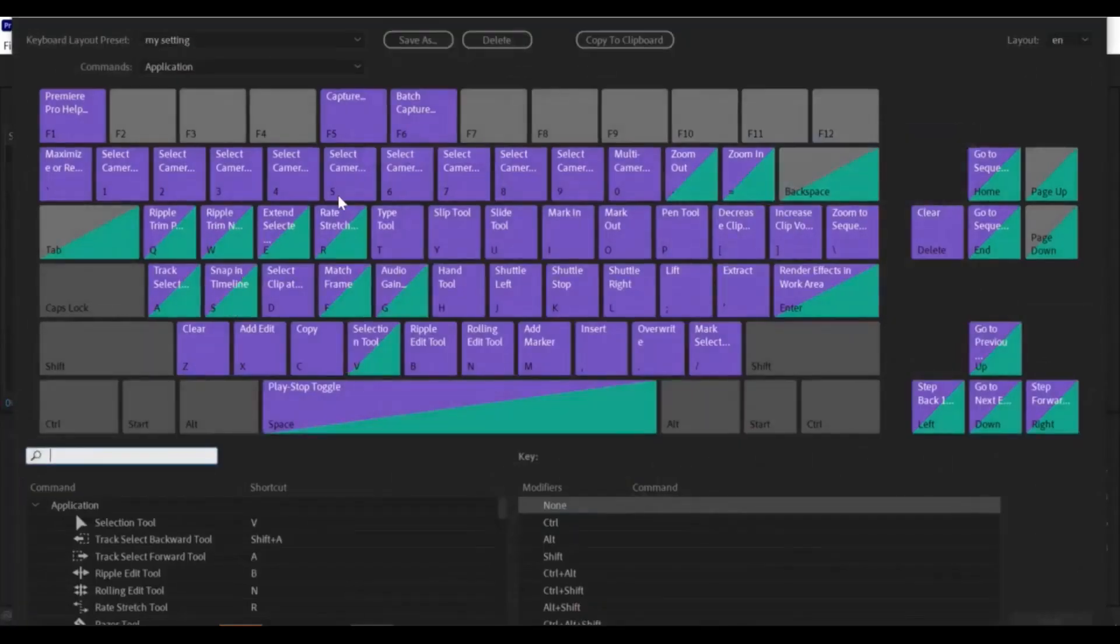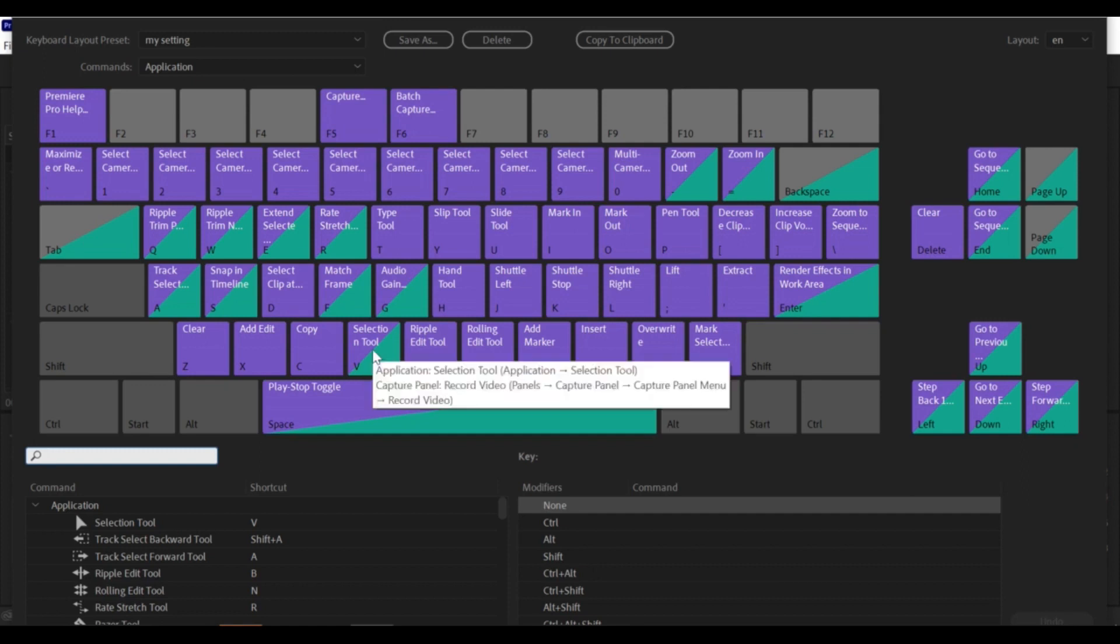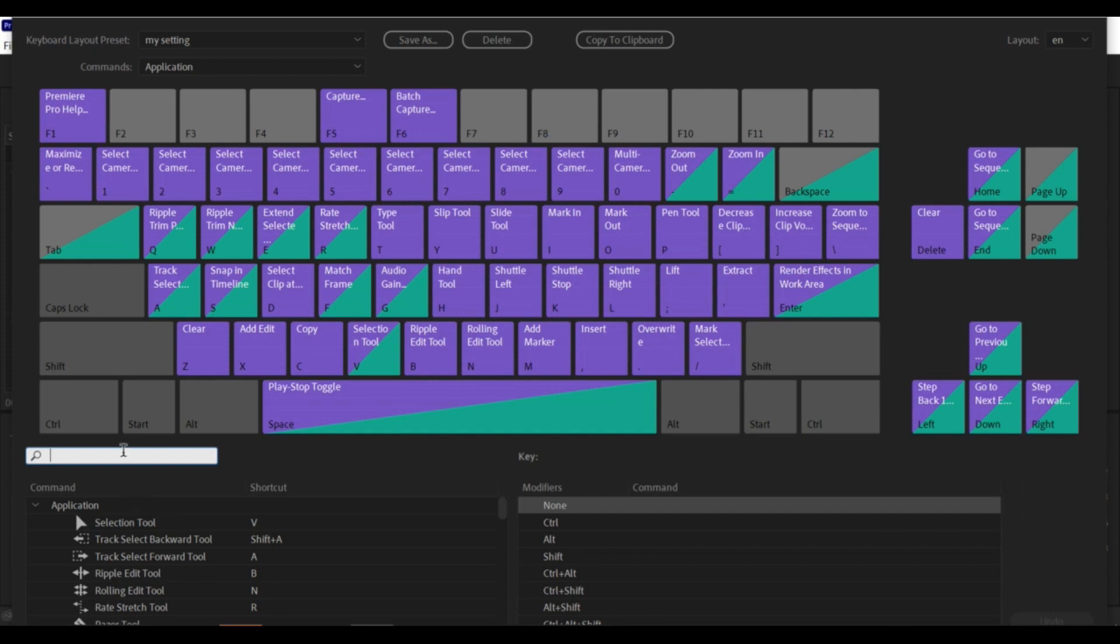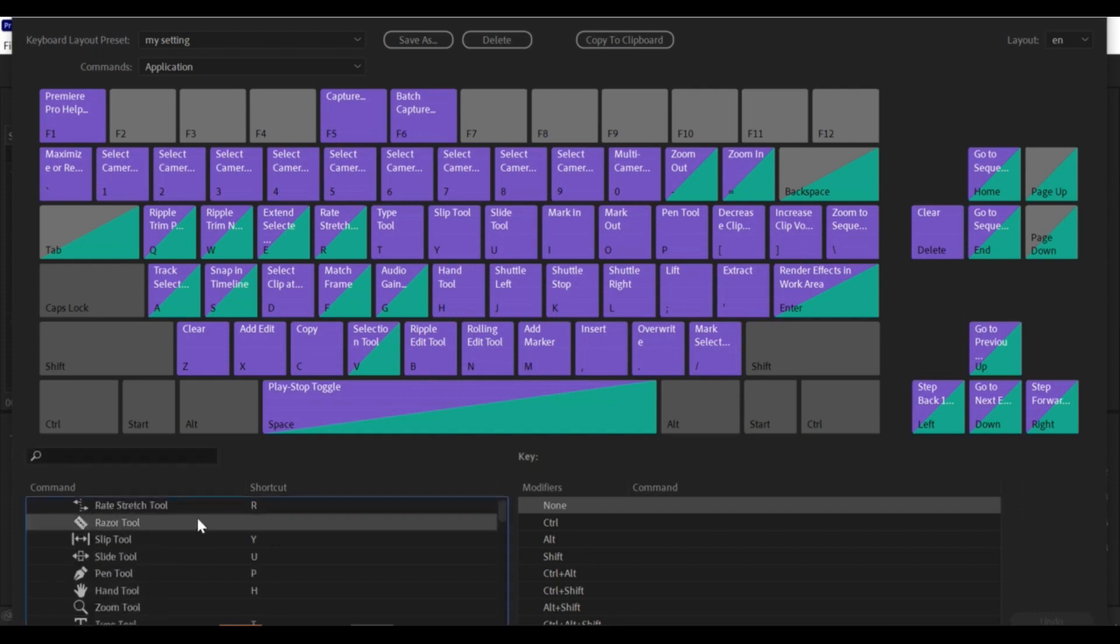In the Keyboard Shortcuts window, you'll see a list of default shortcuts for various functions in Premiere Pro. To set a custom shortcut, find the function you want to assign a shortcut to and click on the corresponding cell in the Shortcut column.